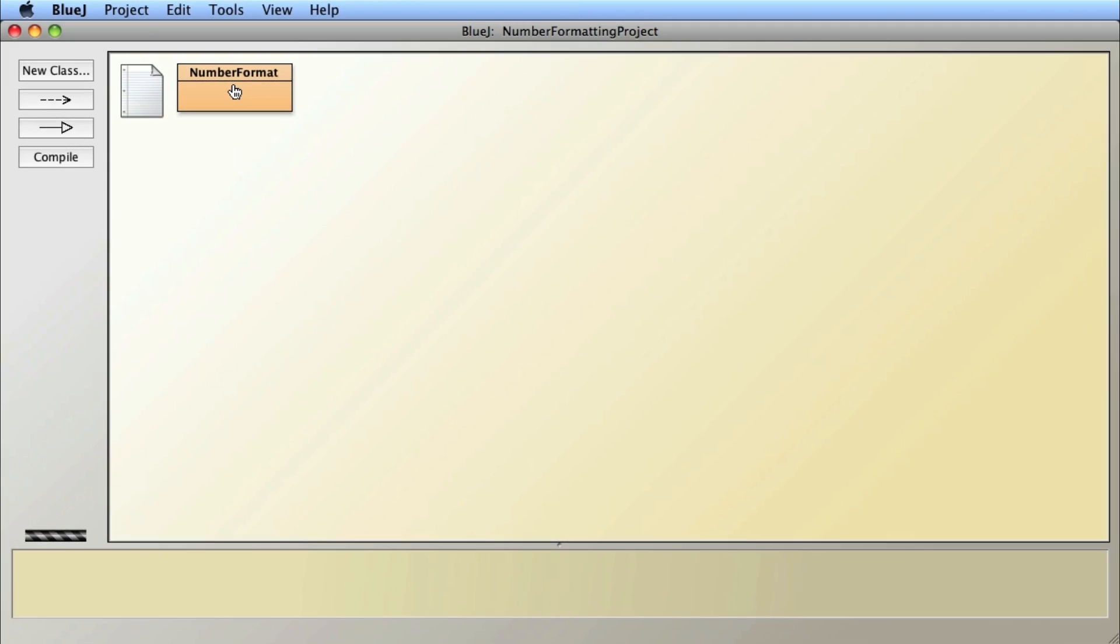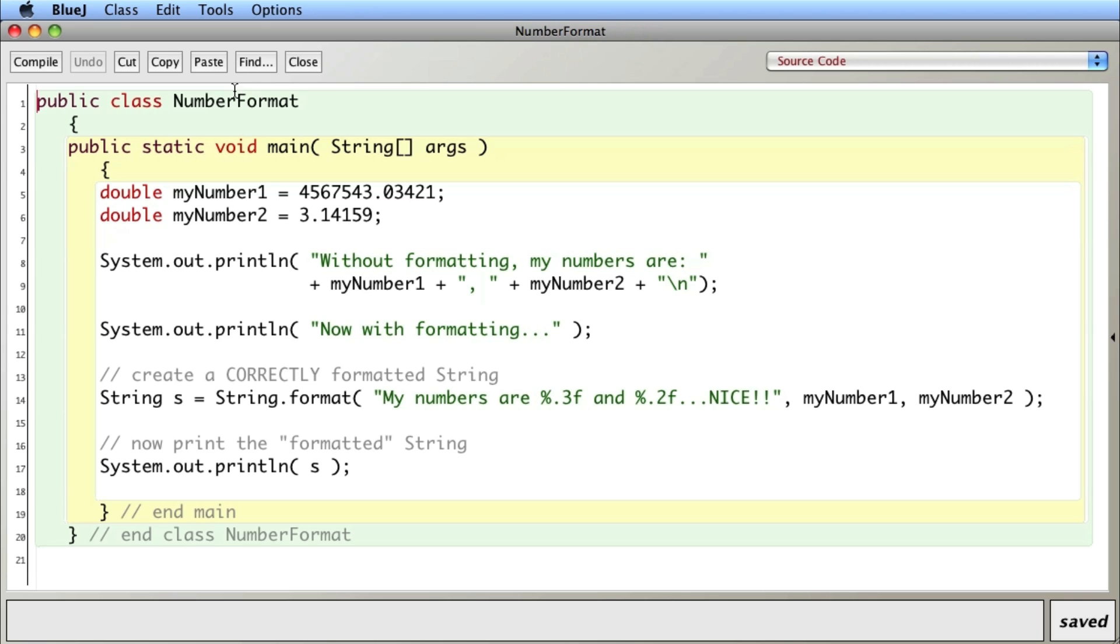In this video I want to talk about how to format double numbers or numbers with decimal points so they print out with the correct number of decimal points that you'd like. In this example I have two numbers, they're both doubles with differing numbers of decimal points, and then I'm going to print them out normally so you can see all the decimal points.